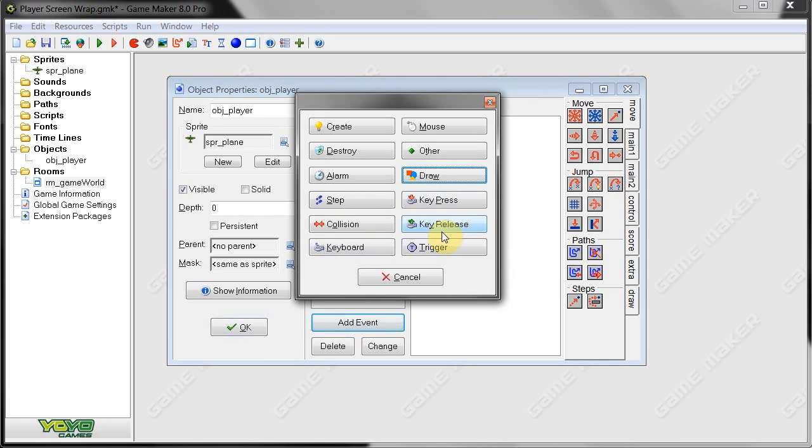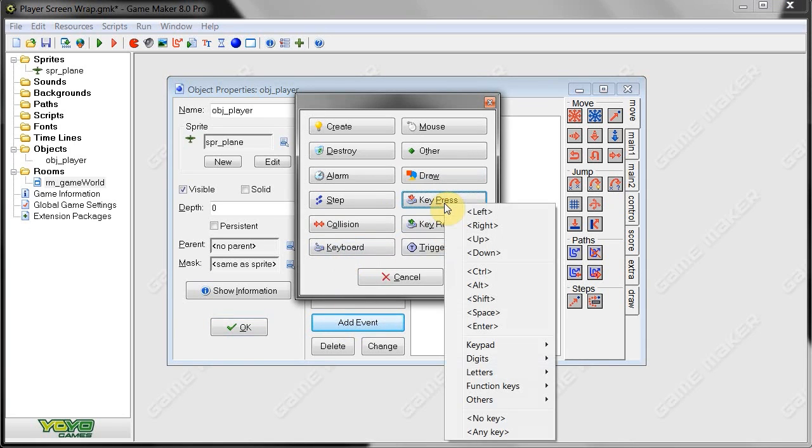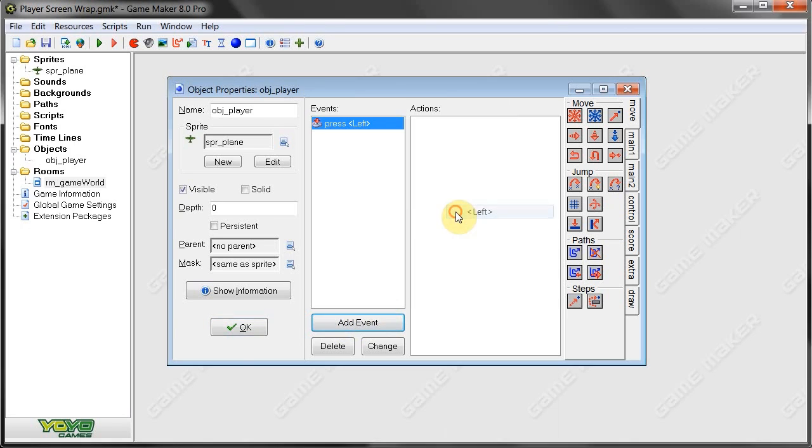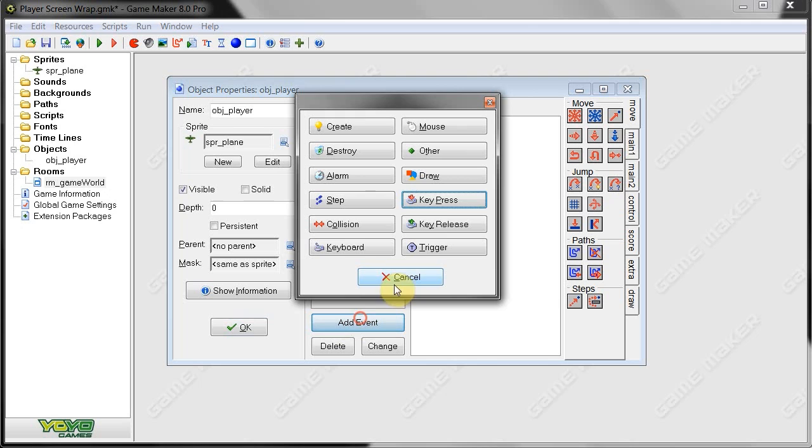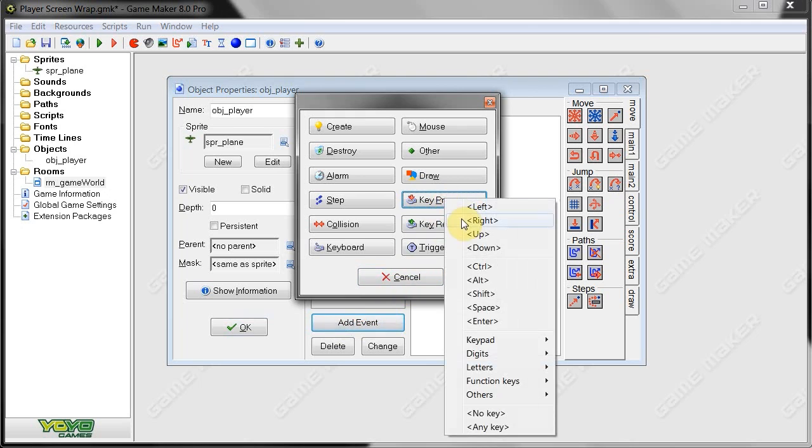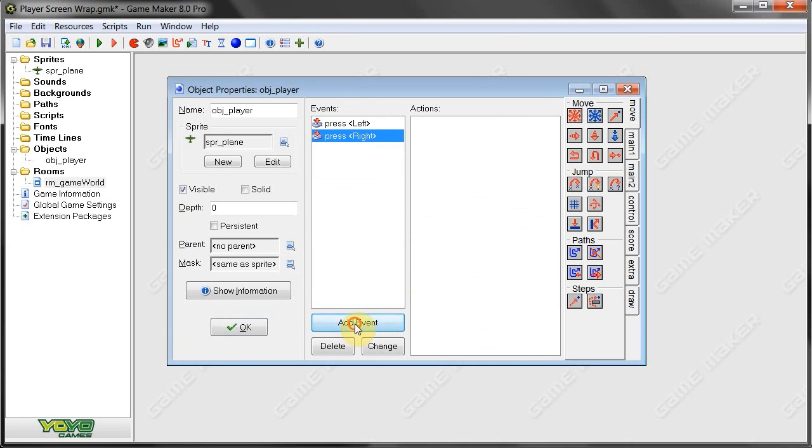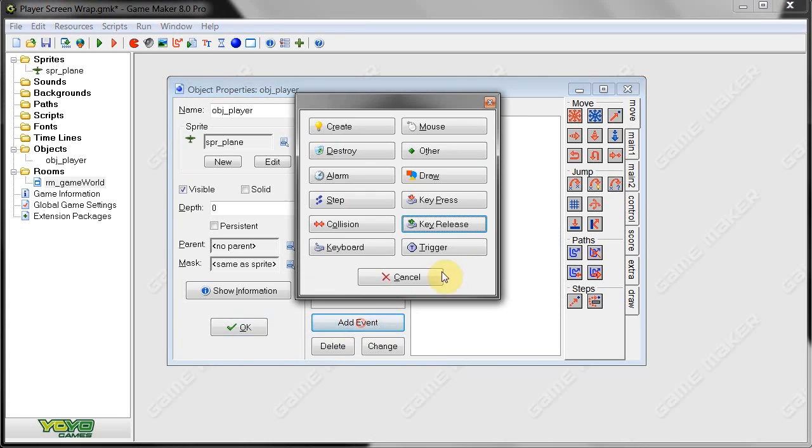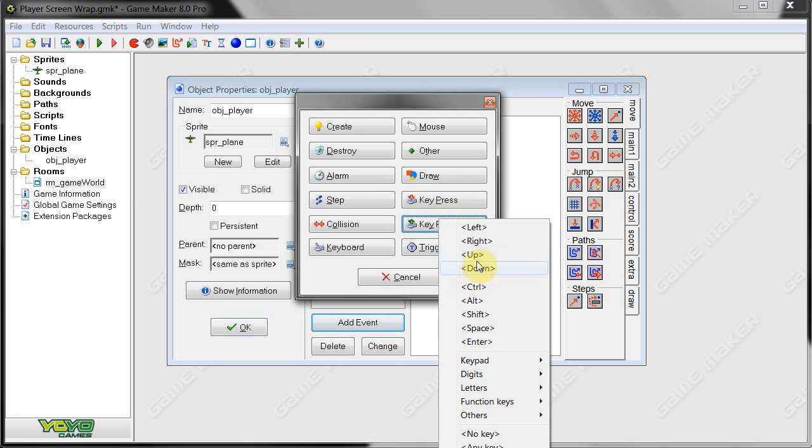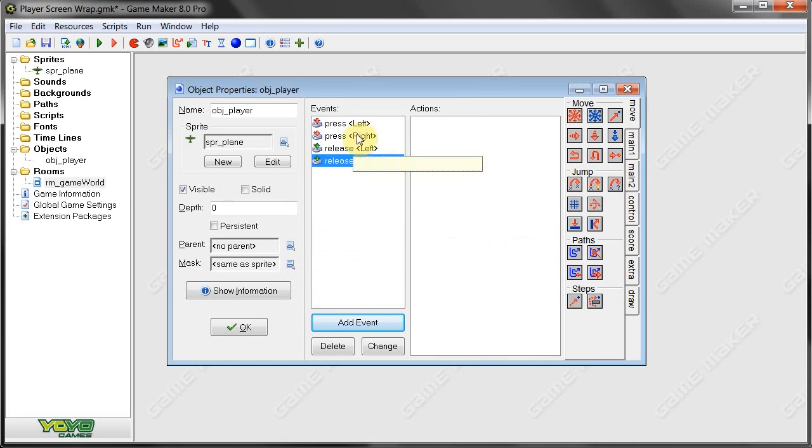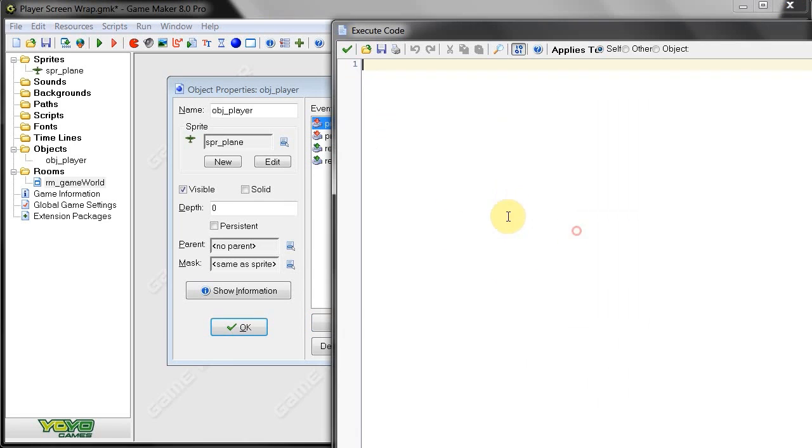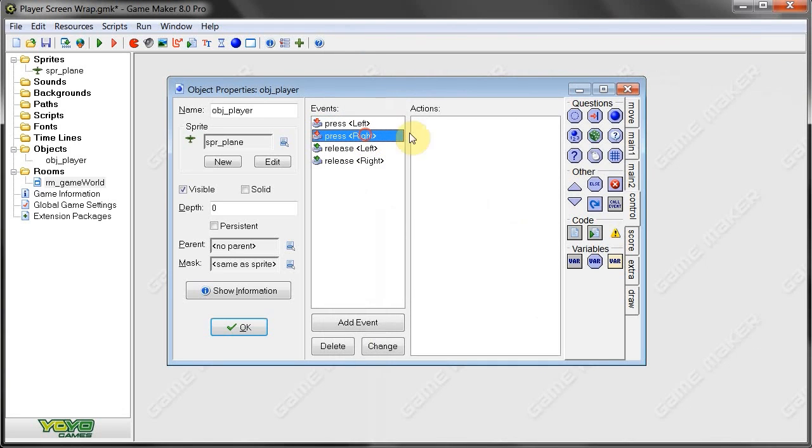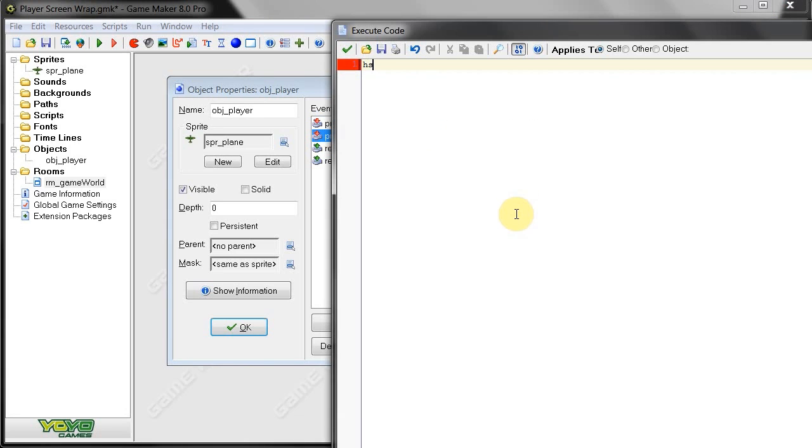So, on key press left and we're going to have a key press right. And then a key release left and a key release right. We're just going to give these some code. Here we're going to say HSpeed equals minus 10 because that's left. Right is just the opposite. HSpeed equals 10. So that'll move in the right direction.